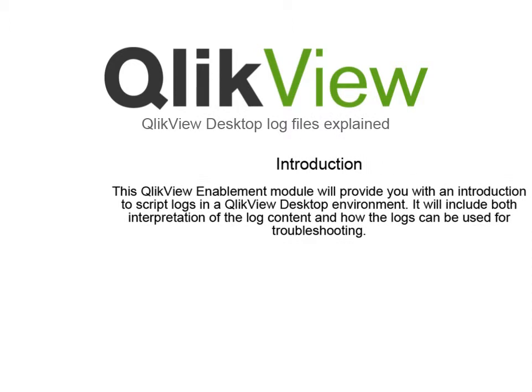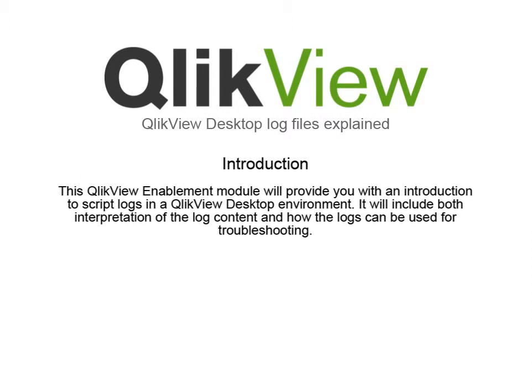This QlikView enablement module will provide you with an introduction to script logs in the QlikView desktop environment. It will include both interpretation of the log content and how the logs can be used for troubleshooting.